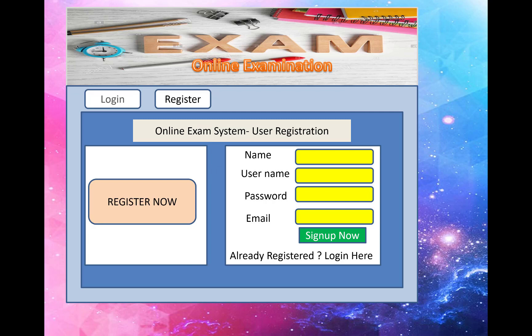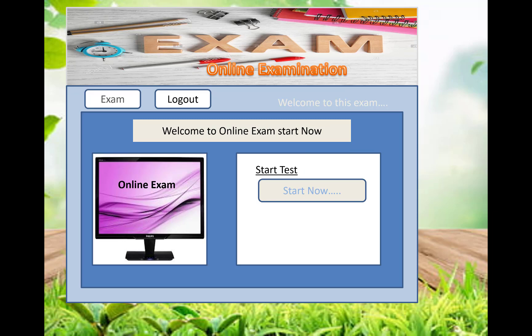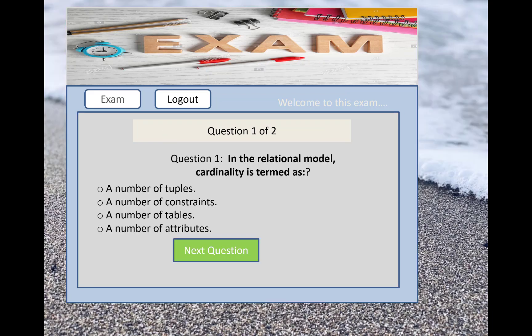After registering, you have to log in to the system as a user. After logging in, the user must be enabled by the admin. Once enabled by the admin, the user can start the test. When we click on the Start button, the exam screen appears.